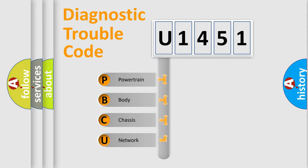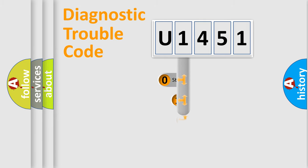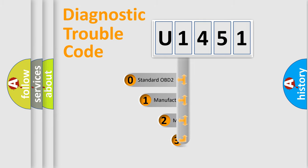We divide the electric system of automobile into four basic units: Powertrain, Body, Chassis, and Network. This distribution is defined in the first character code.